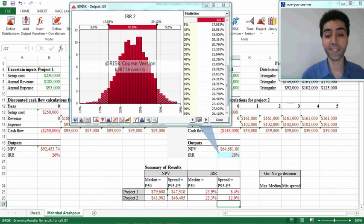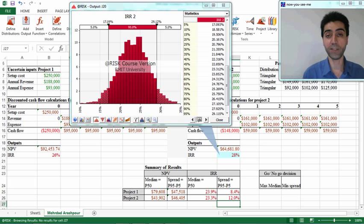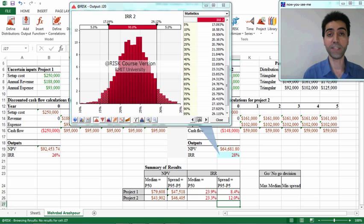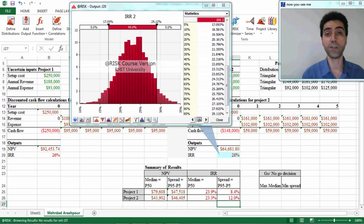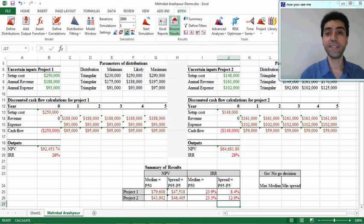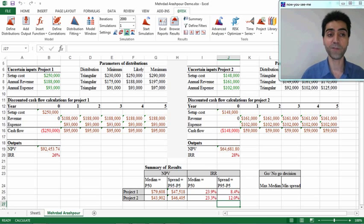Comparing the median for NPV and IRR for the two projects, the IRR medians are almost similar, so we should base our decision on the median net present value. For Project 1 it is $79,608 and for Project 2 it is $43,902, so the net present value of Project 1 is significantly higher, showing it is a better choice for investment. We have now completed our analysis of Monte Carlo simulation results for this example. Thank you for your attention.